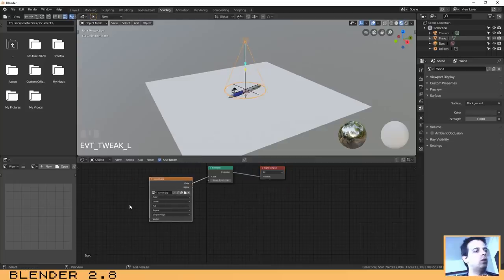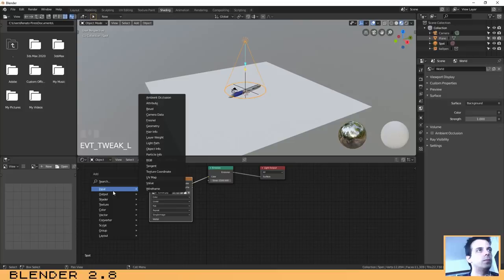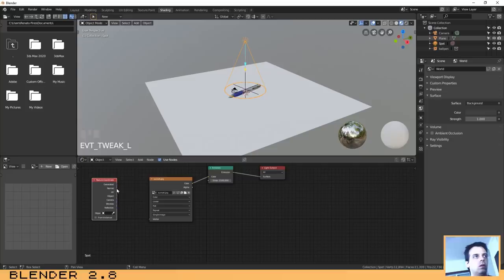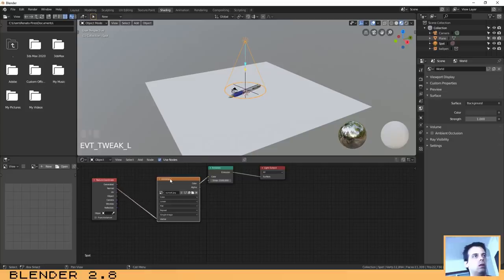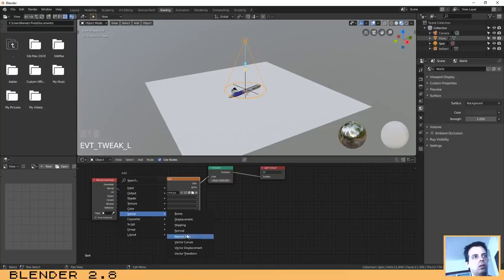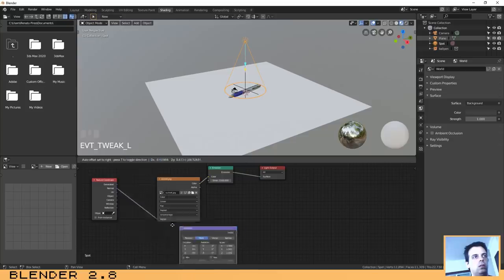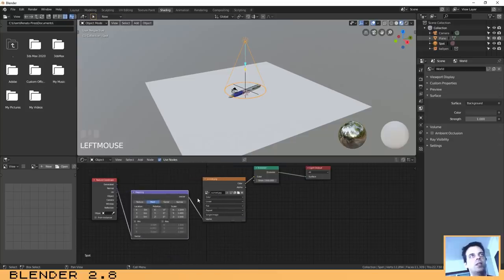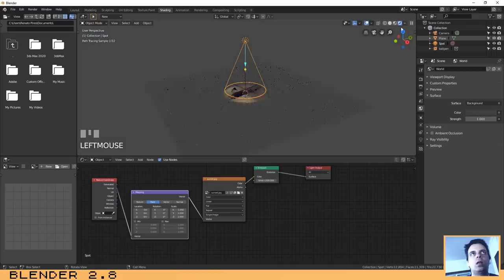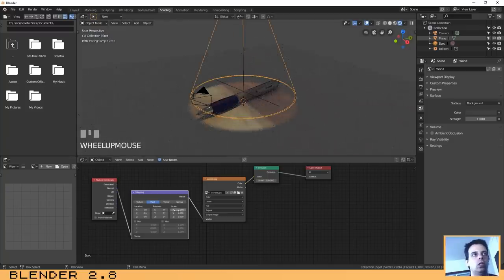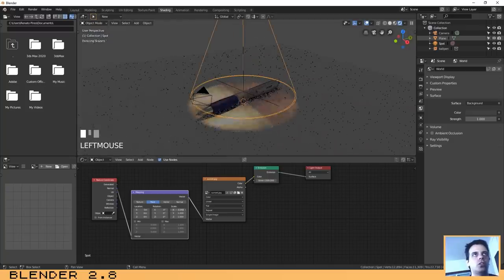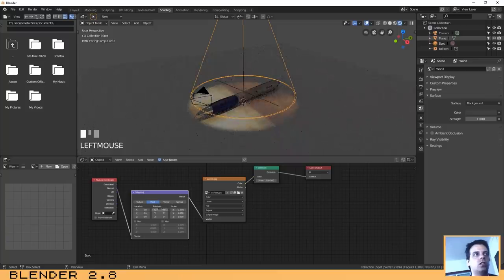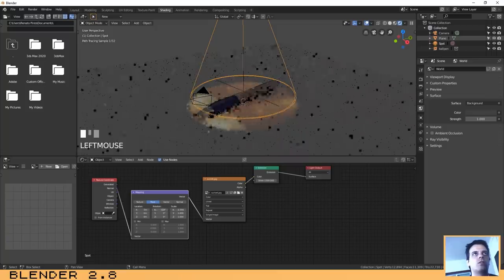And another one is a mapping node. Basically this will allow us to change the scale, the rotation, and the location of the picture so that we can see how it looks better.